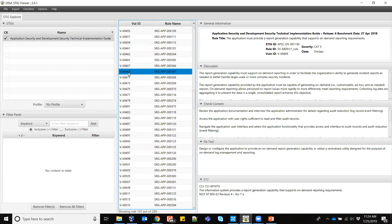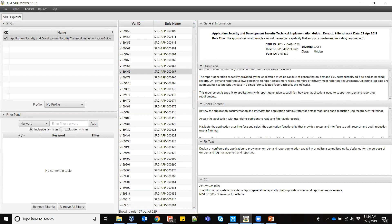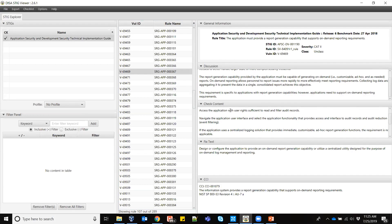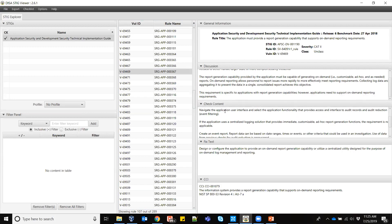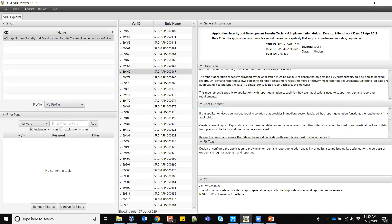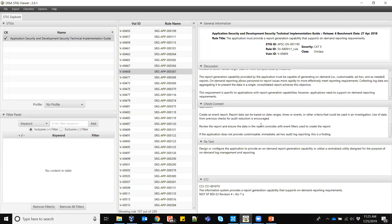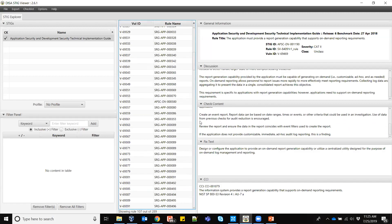Here's another one: report generation. 'The application must provide report generation capability that supports on-demand reporting requirements.' Looking at the check content: review the documentation, interview the administrator, then access it with user rights — that's our 'do something' — navigate the UI and select the functionality, and if there's a central logging solution, check that it happened. Create a report and review it. So this is 'do something, check something, check something else.' I could automate that.